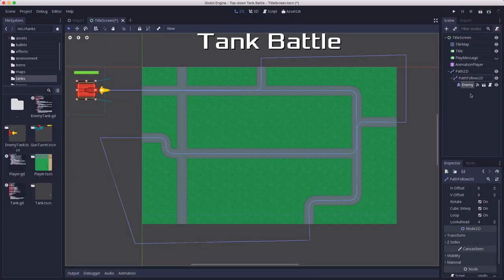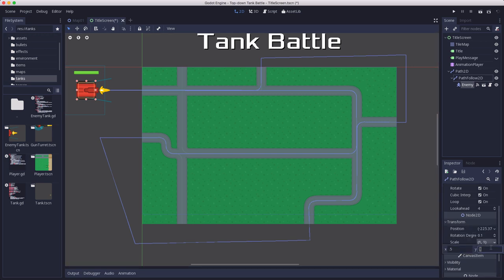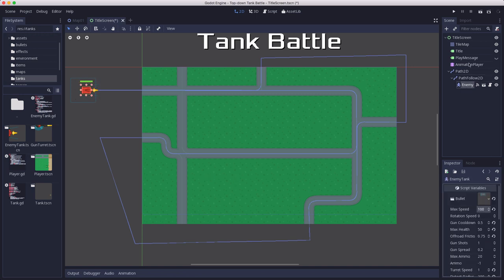And because the enemy tank, which we need to scale down as well because remember we scaled the tile map down, but the enemy tank will automatically follow this path.